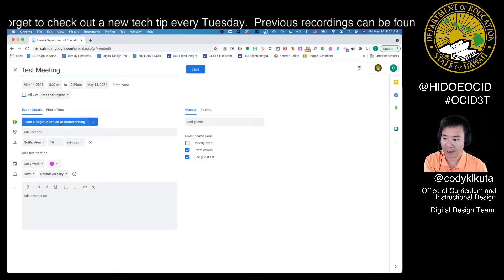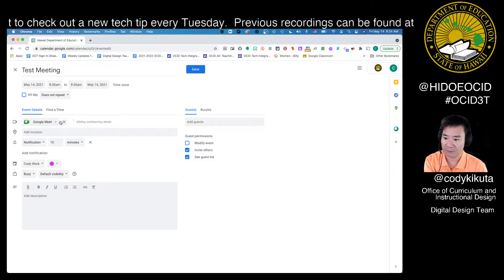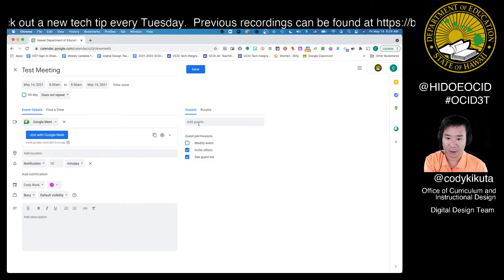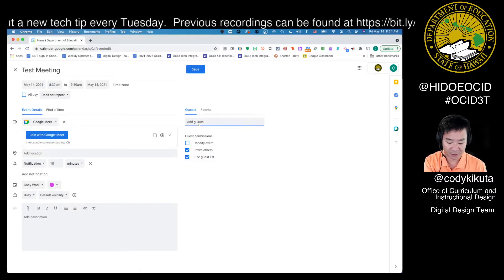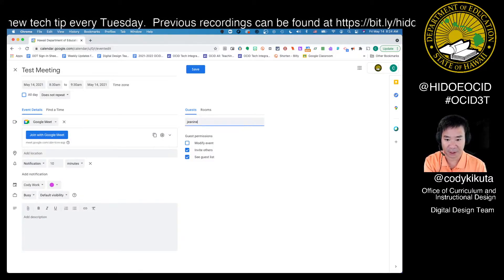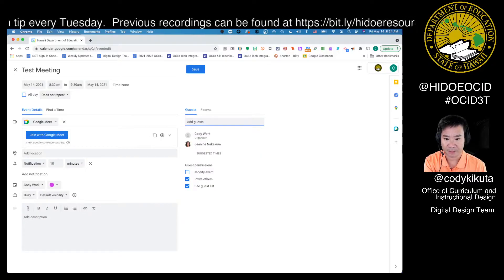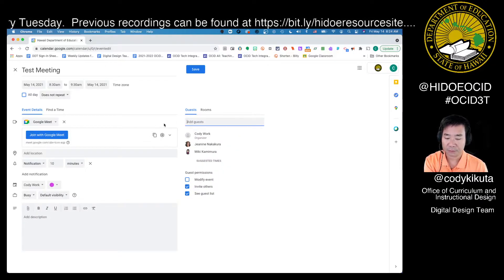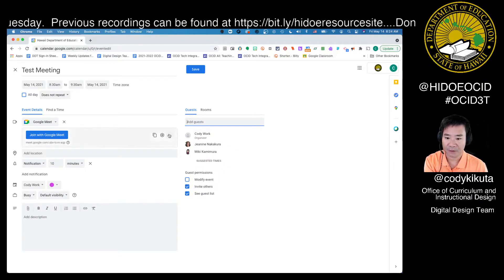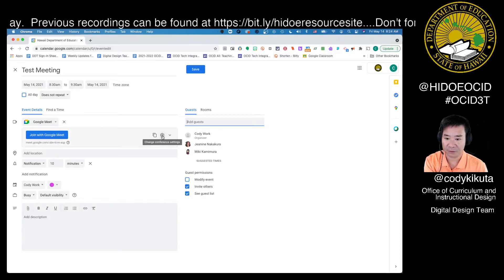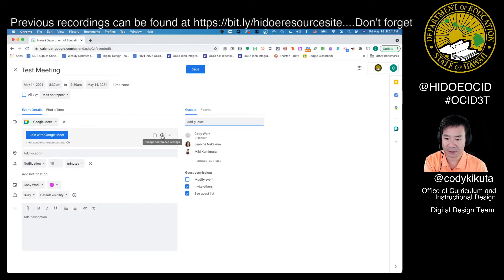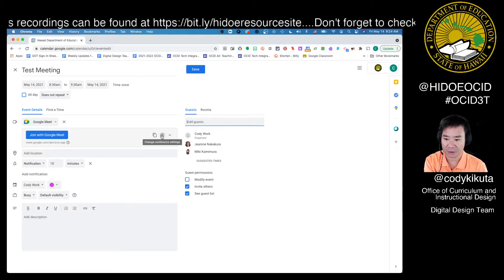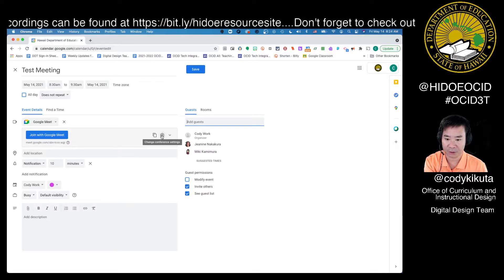I'm going to add Google Meet video conferencing. Let's add a few guests here. Once you have your guests added, you're going to go over to the settings — it's the gear icon next to the 'Join with Google Meet' section.